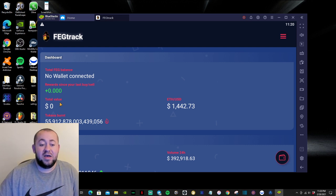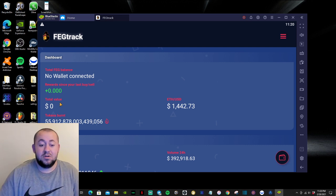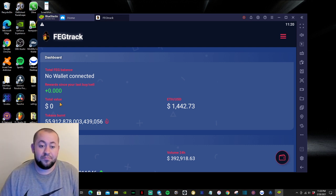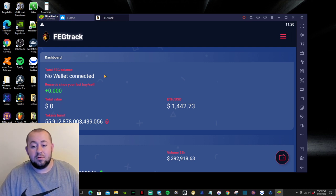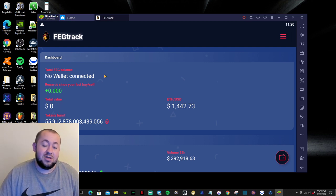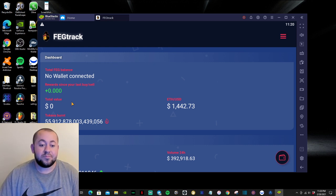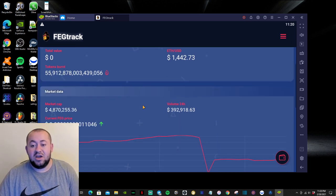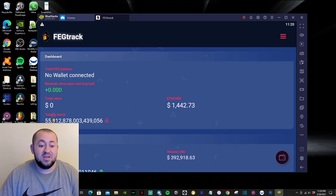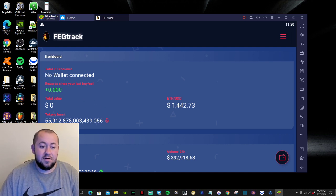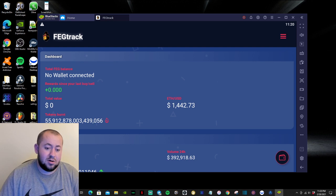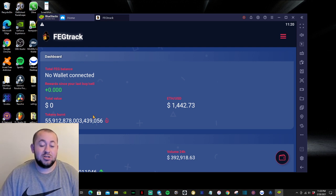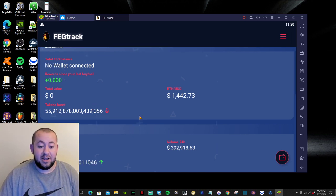Then right here, you have your token value. So pretty much, let's say if you have 500 billion tokens, then the dollar value amount is going to show in this section. So right here, we have the Ethereum price and tokens burned. So we have 55 quadrillion tokens burned at the moment right now.